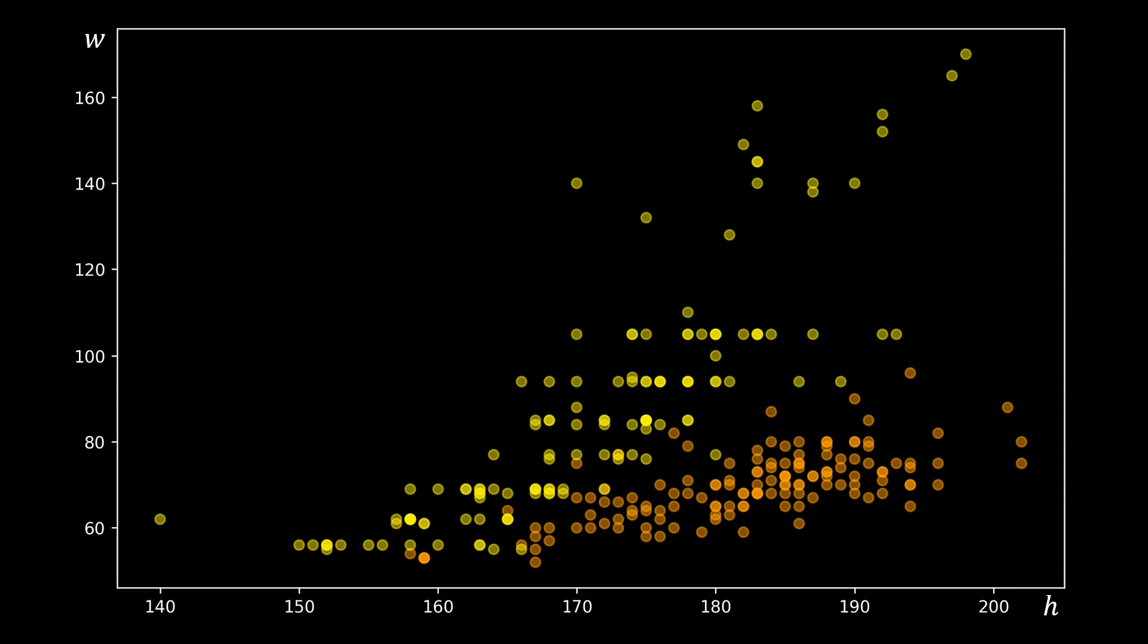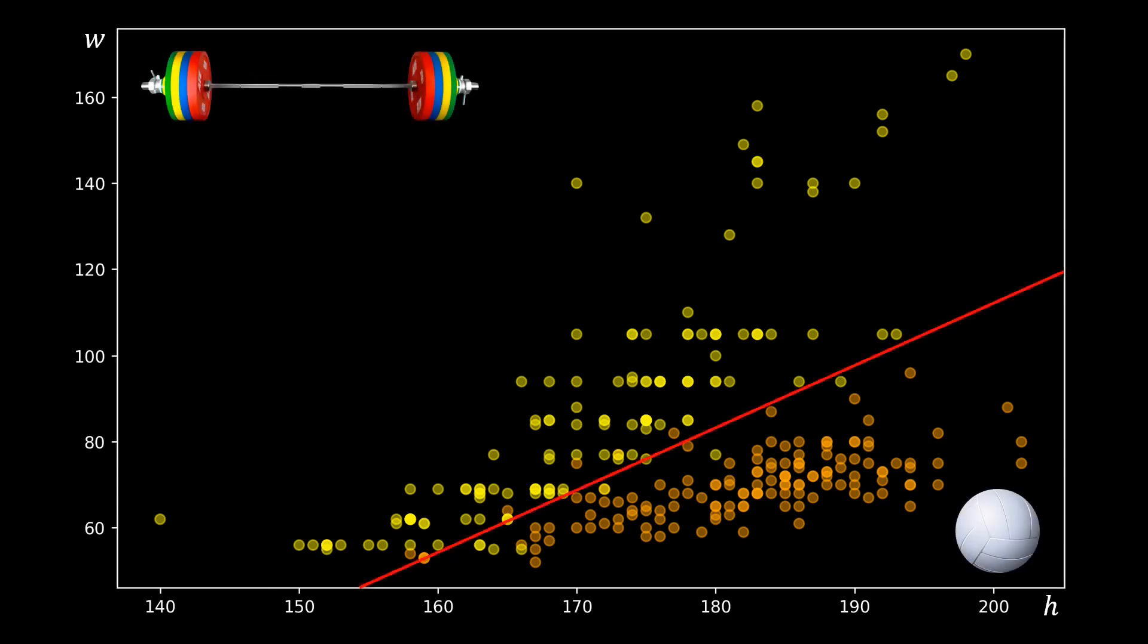We might separate weightlifters from ball players by separating them with this red line. If the combination of height and weight are below the red line, the athlete is a volleyball player, and if it is above, it is a weightlifter.